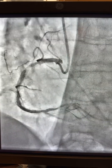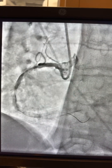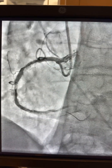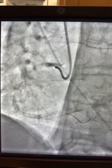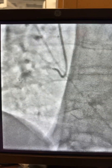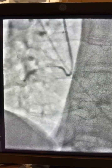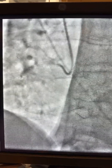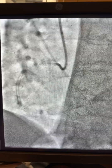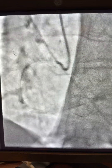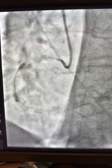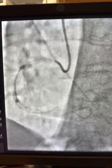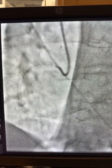Here is the lesion after the lithotripsy — it's a very nasty and calcified, unstable plaque. I then did more shock wave runs.